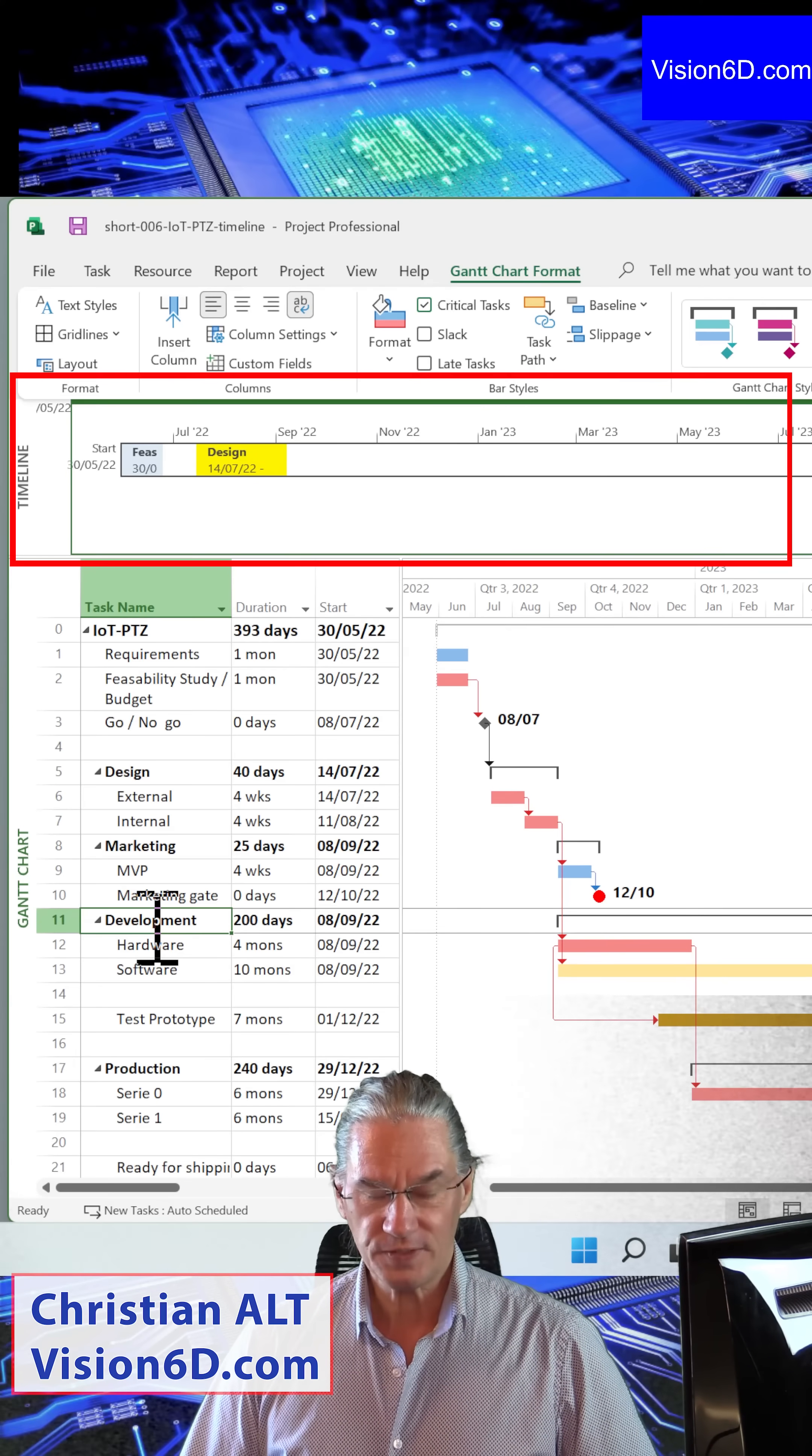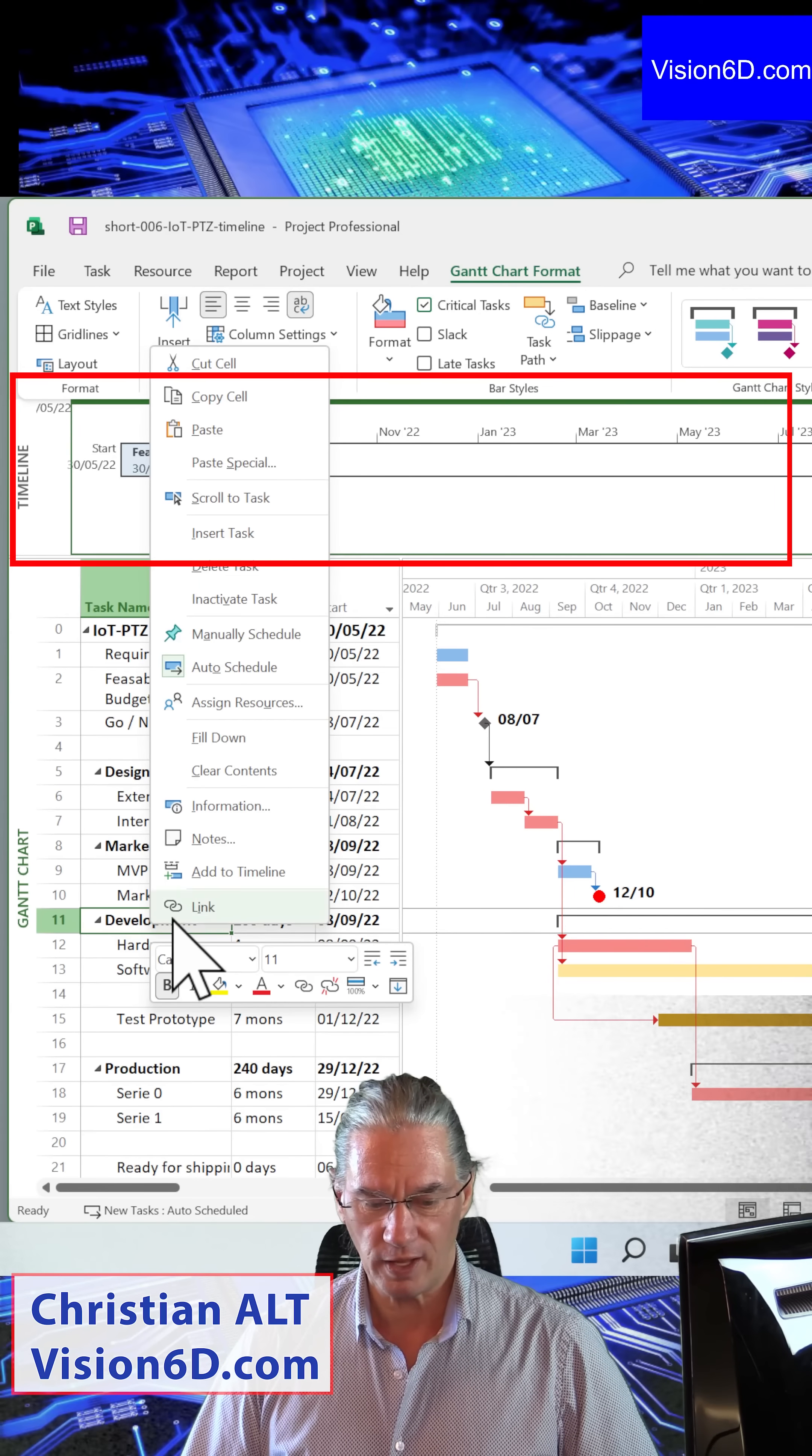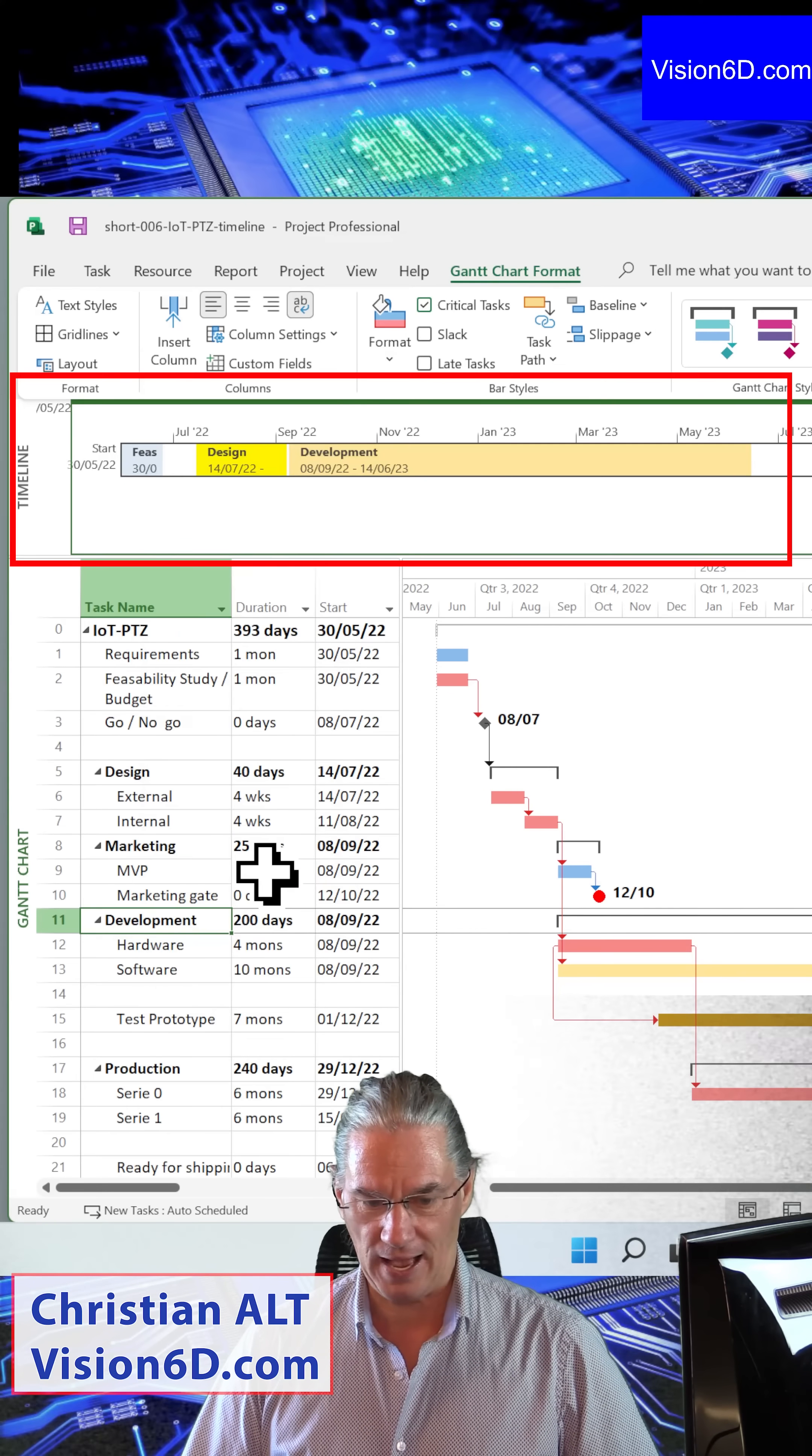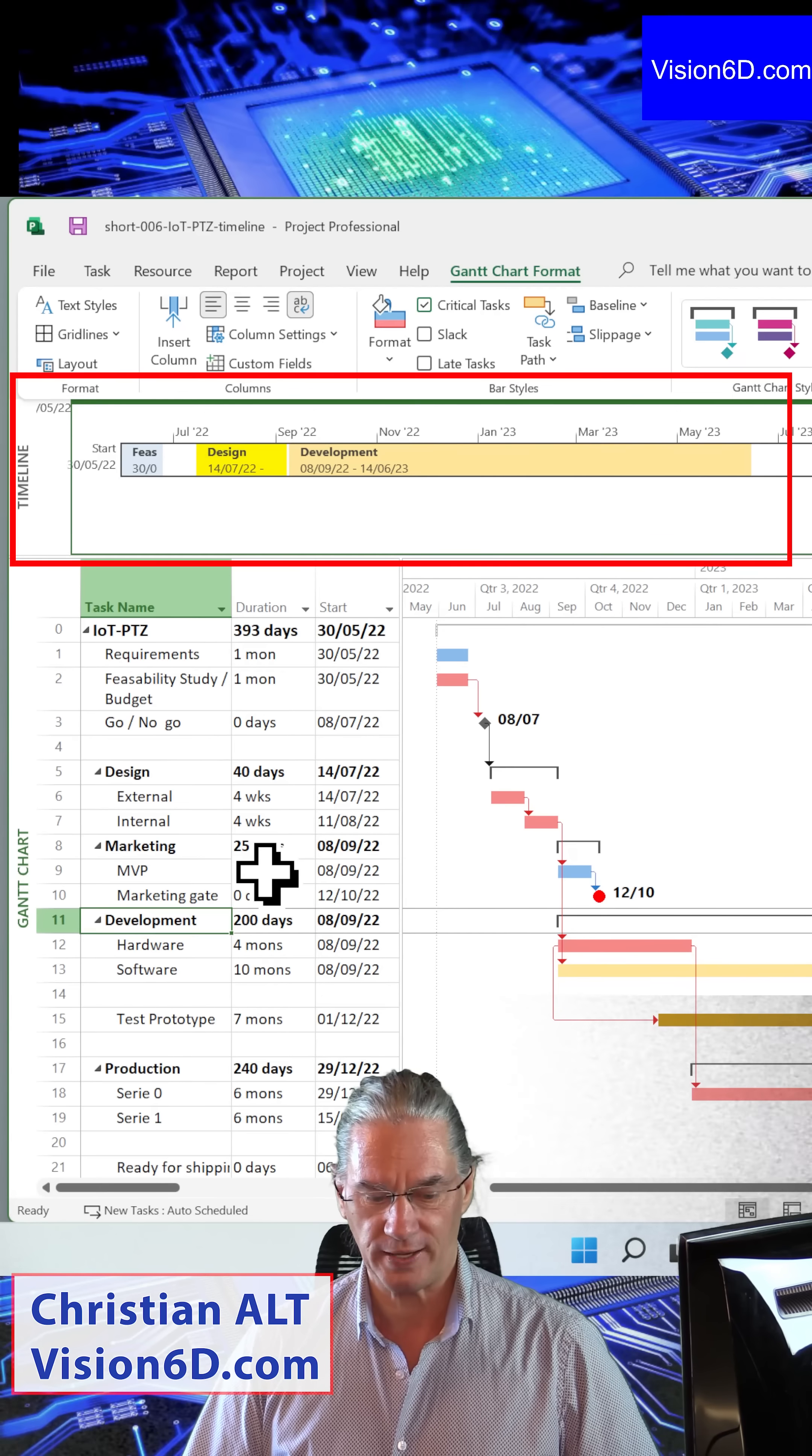Once this was done, we entered into a development phase. So I'm adding it also to the timeline.